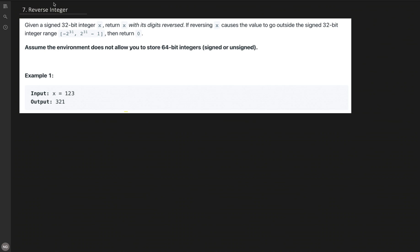Hi everyone, welcome to my channel. Today we are solving another problem from the LeetCode top interview question list. The problem is Reverse Integer. I always recommend everyone to solve the top interview question list first if you are preparing for interviews. That list has almost around 146 problems and I have published around 90 problem video solutions with a dedicated playlist you can check out.